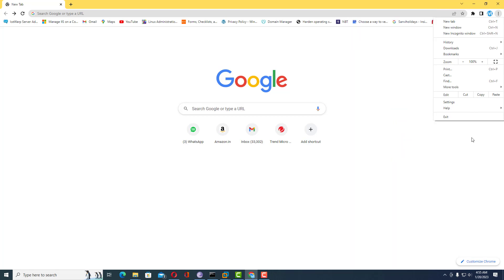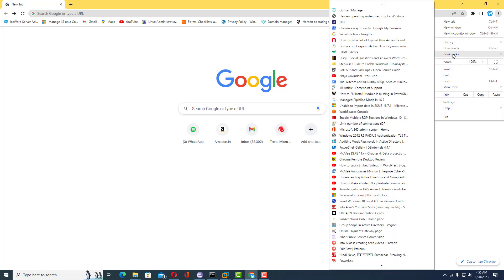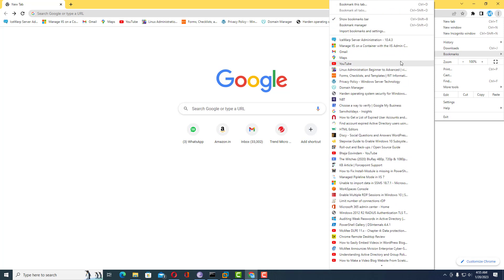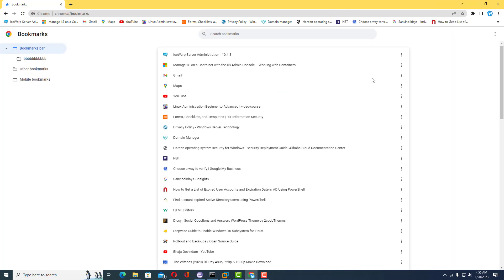To do this from Google Chrome to other browsers, what we need to do is click on the bookmarks option. Once you click on the bookmarks option you will see the Bookmark Manager. Through the Bookmark Manager you have the capability and features to move all these bookmarks to other browsers.